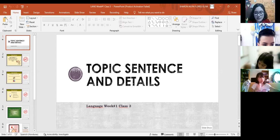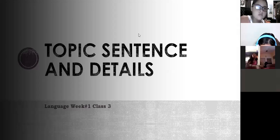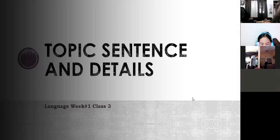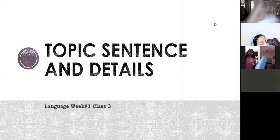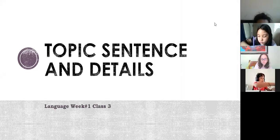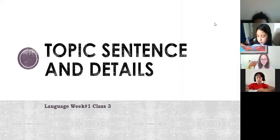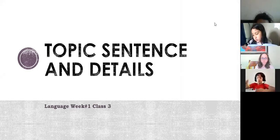The topic for today in language is topic sentence and details. Write it down in your notebook: topic sentence and details. Last class in language we talked about a pattern — a pattern that is made up of sentences. A pattern contains the topic sentence and supporting sentences for more details. Today we're going to talk about the topic sentence.